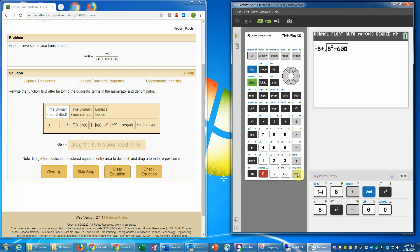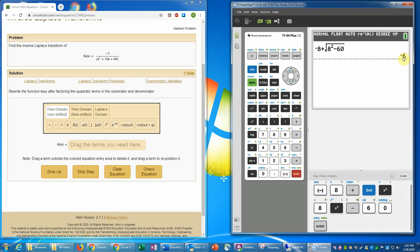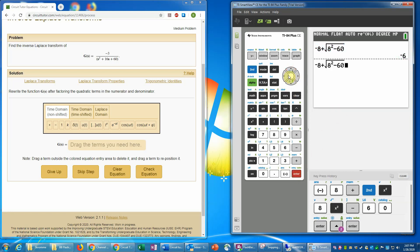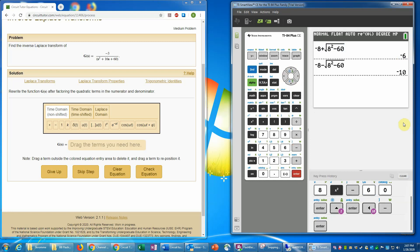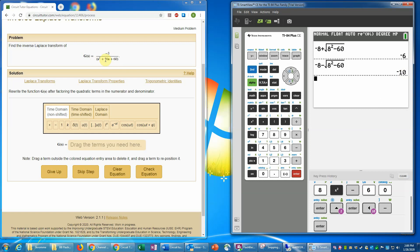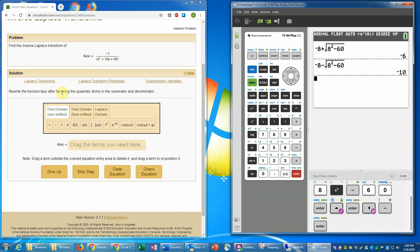Entering that gives one root as negative 6. For the second root I go back and change the plus sign to a minus sign to get the other root, which is negative 10. To verify, plugging negative 6 in: negative 6 quantity squared is 36, plus 16 times negative 6 is minus 96, plus 60 equals zero. Similarly, negative 10 squared is 100, minus 160 plus 60 equals zero. Both roots check out.